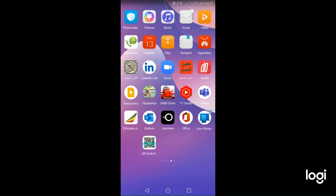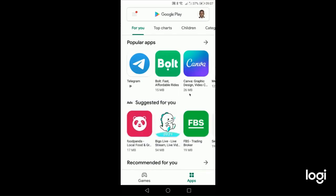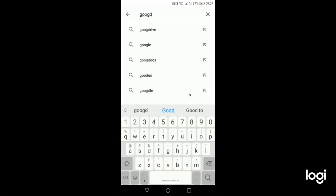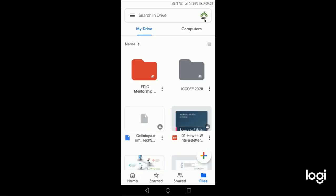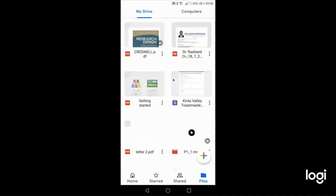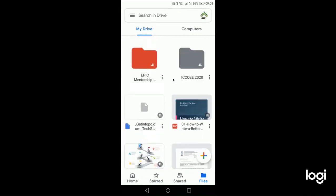To access Google Drive on your phone, open the Play Store, search for 'Google Drive,' download and install it. Make sure you are signed in with the same email. Once signed in it will bring you into your drive view where you can see all your folders, just as you saw on the computer.